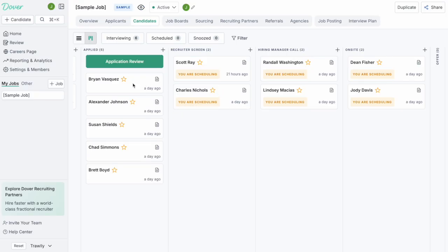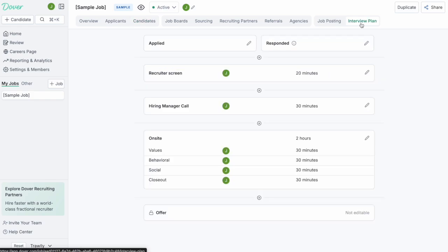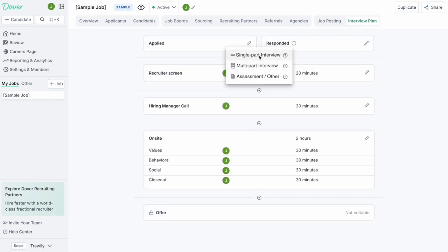As you see in this example setup, there's an applied stage, a recruiter screen stage, a hiring manager stage, and an on-site stage. Obviously, your stages might be a bit different. You can customize those stages in the interview plan. You can also add additional stages.